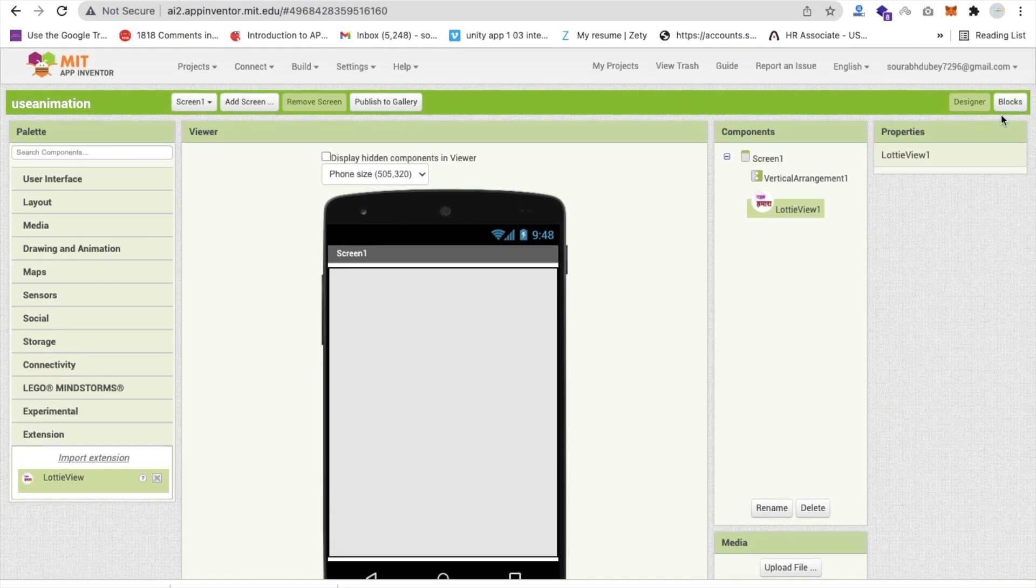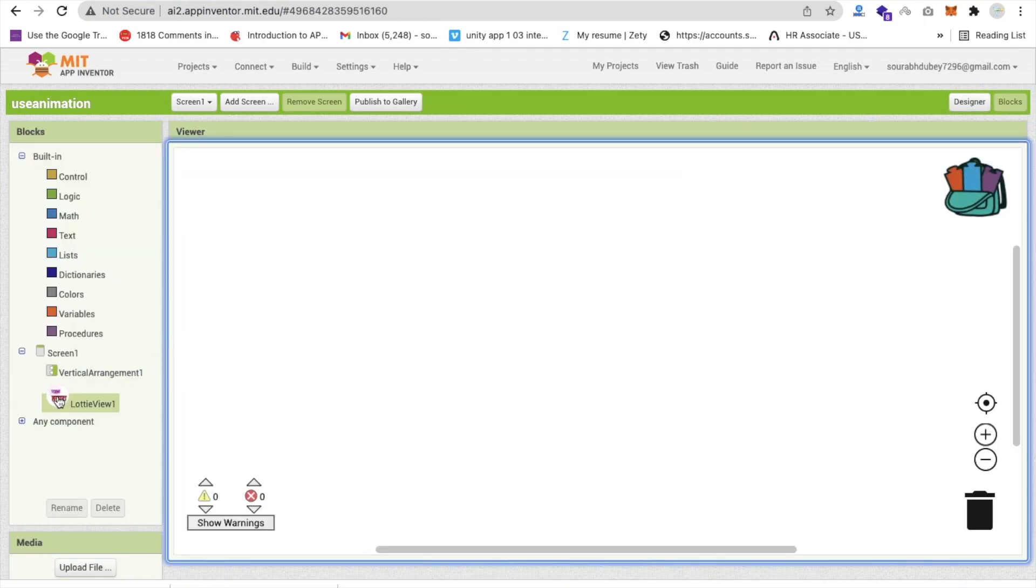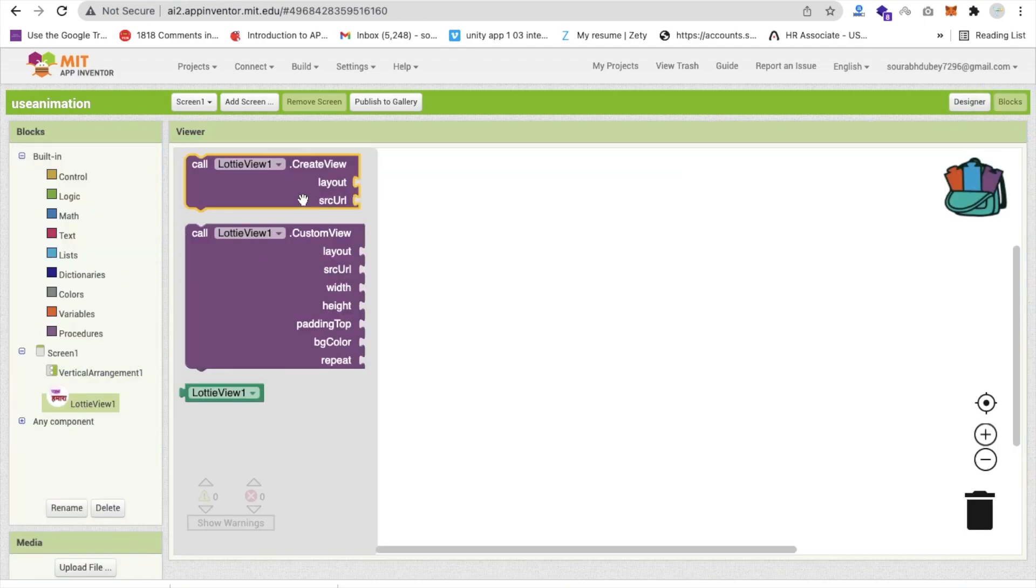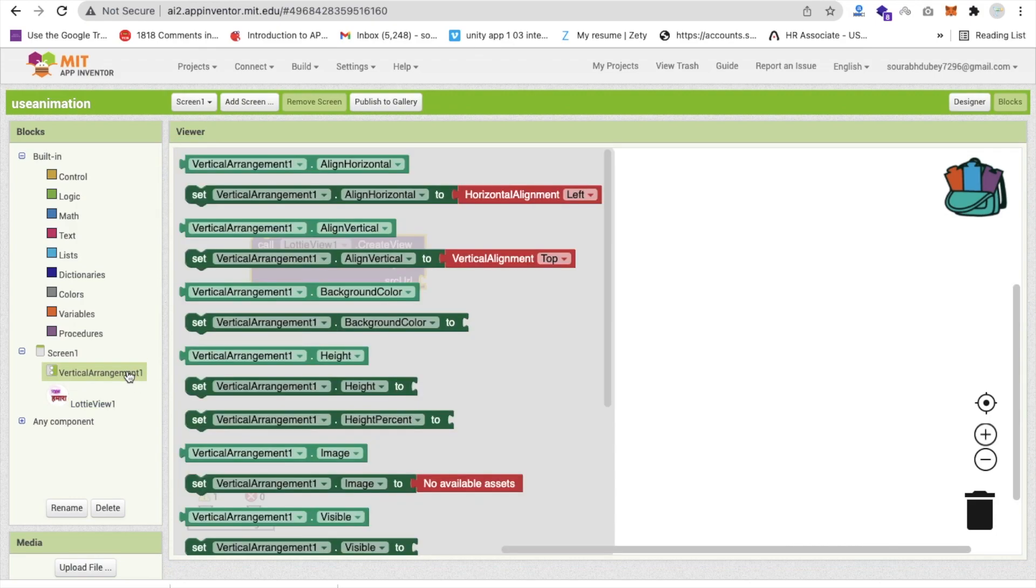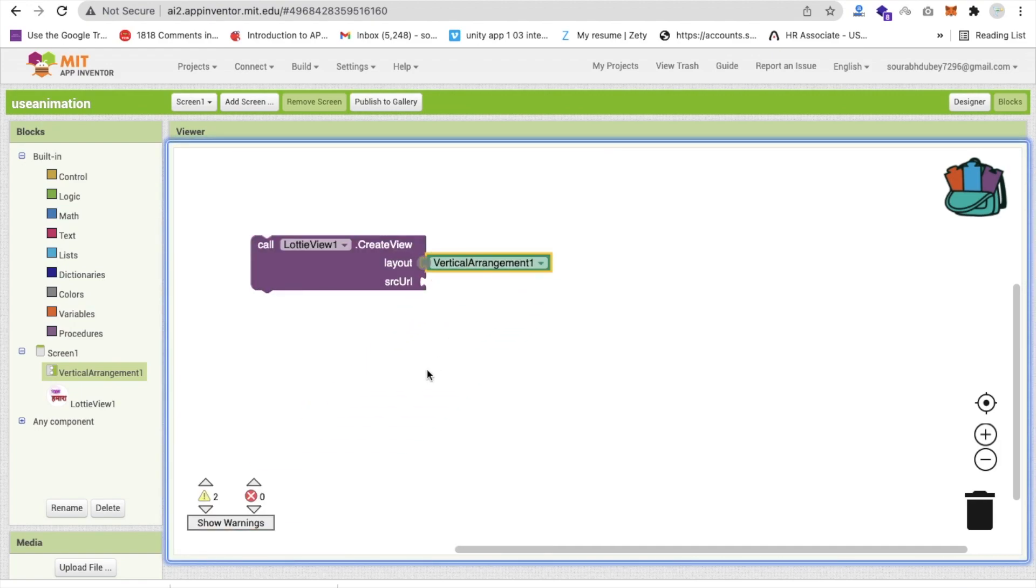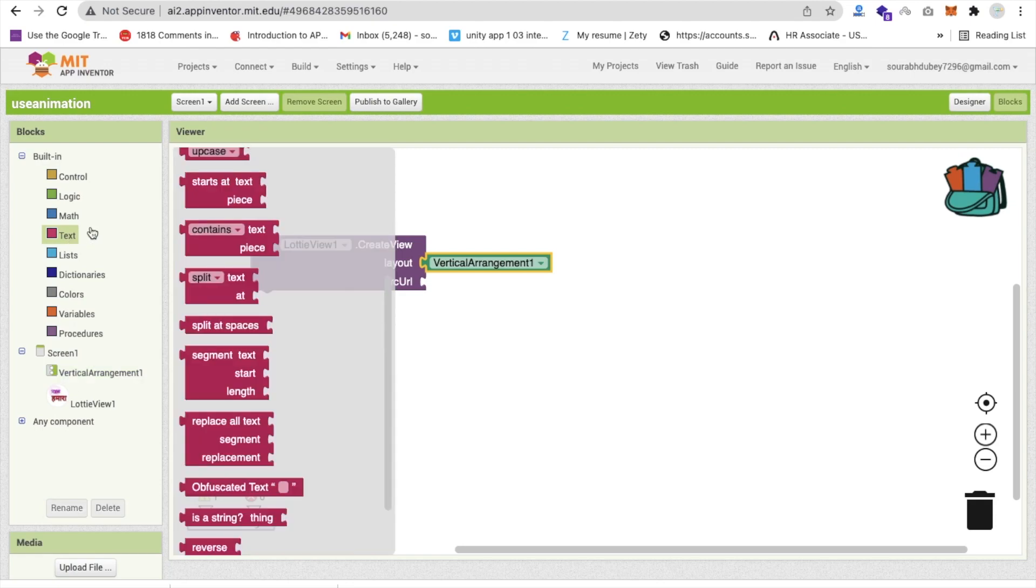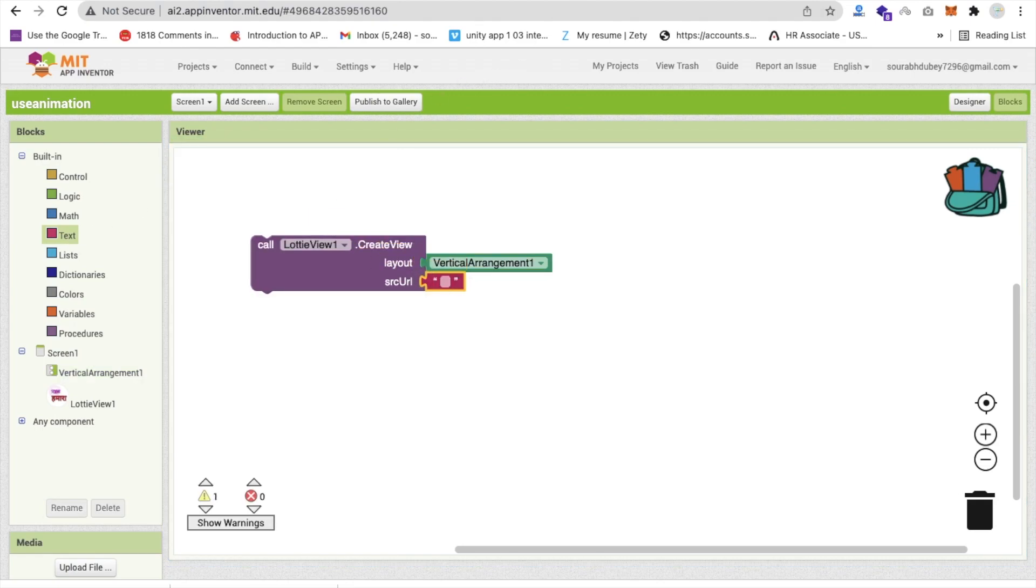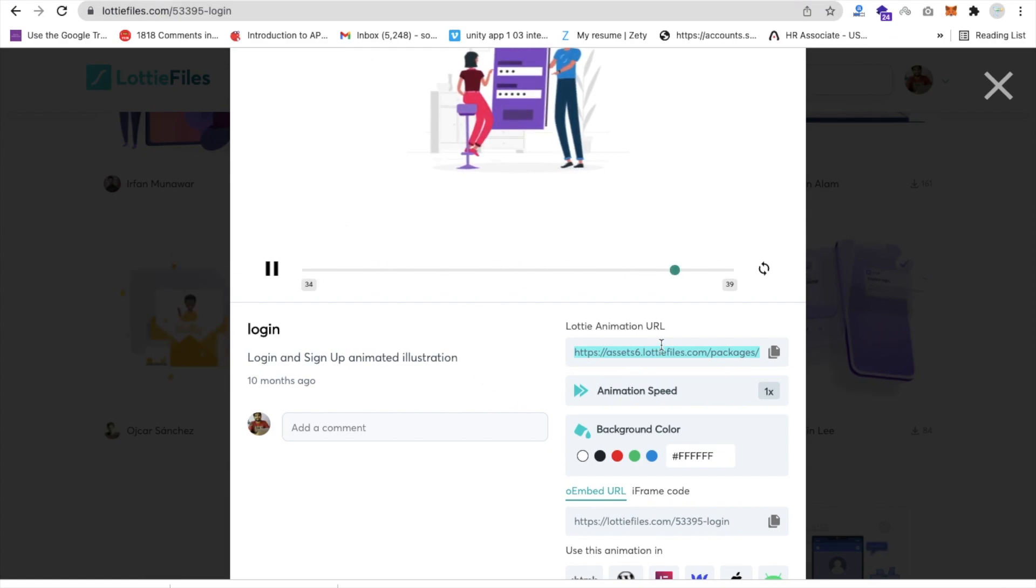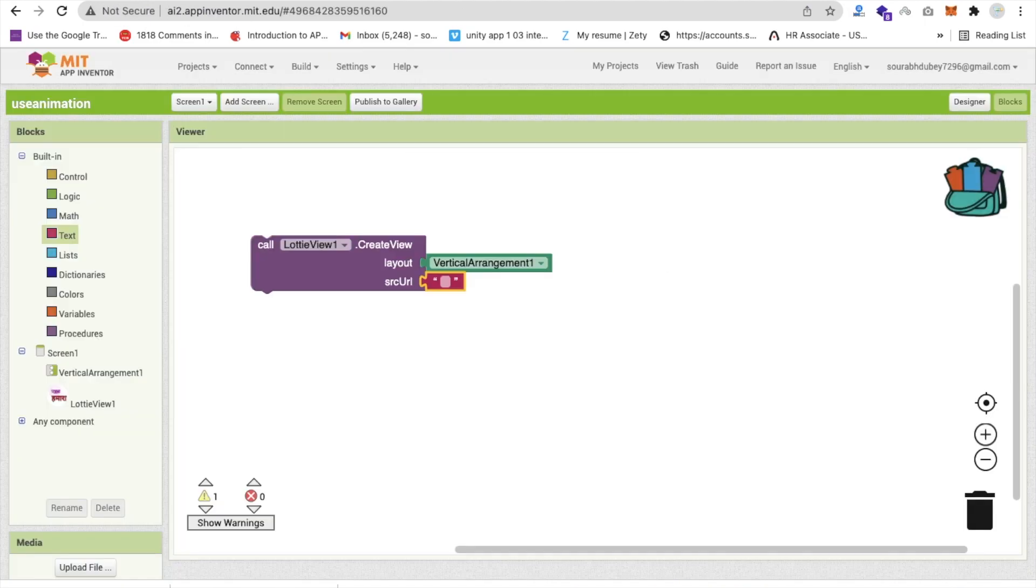Now go to the blocks section. We need to click on that Lotti view and you can see the create view. Just use this. And the layout, I'm going to use vertical arrangement, this one. And the SRC URL - click on text and use that normal text field. Go to the Lotti view image and you can see that's the animation URL. Just copy that URL, go to App Inventor, and paste it here.